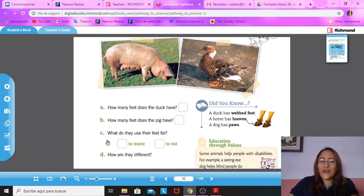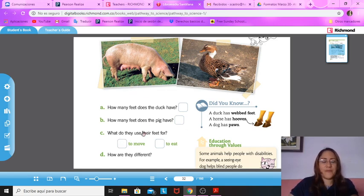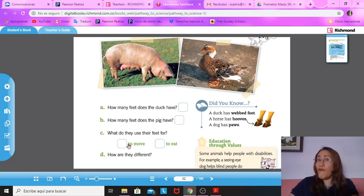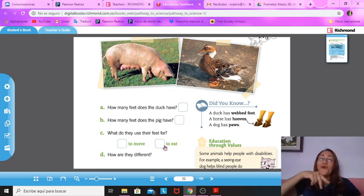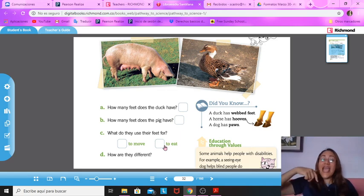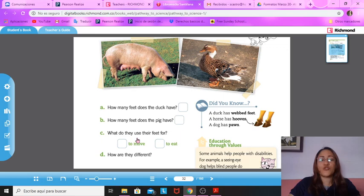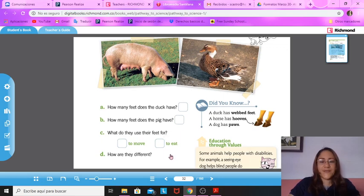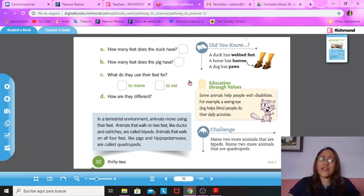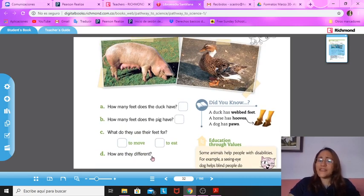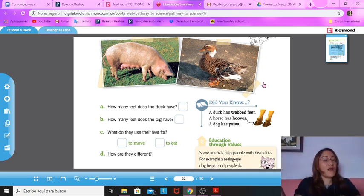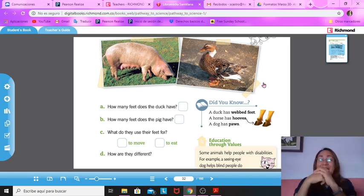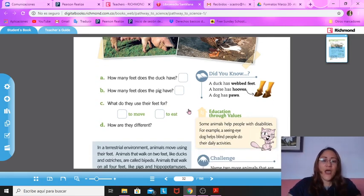Now, letter C. What do they use their feet for? What do they use their feet for? They use their feet to move or they use their feet to eat? Yeah, to move. Very good. They use their feet to move. Very good. So you're going to check here to move. Excellent. Now, how do you think they are different? How are they different? How are these two different? They are both animals. One is a pig and one is a dog. But how are they different? Yeah, one has four legs and the other has two legs. Very good.